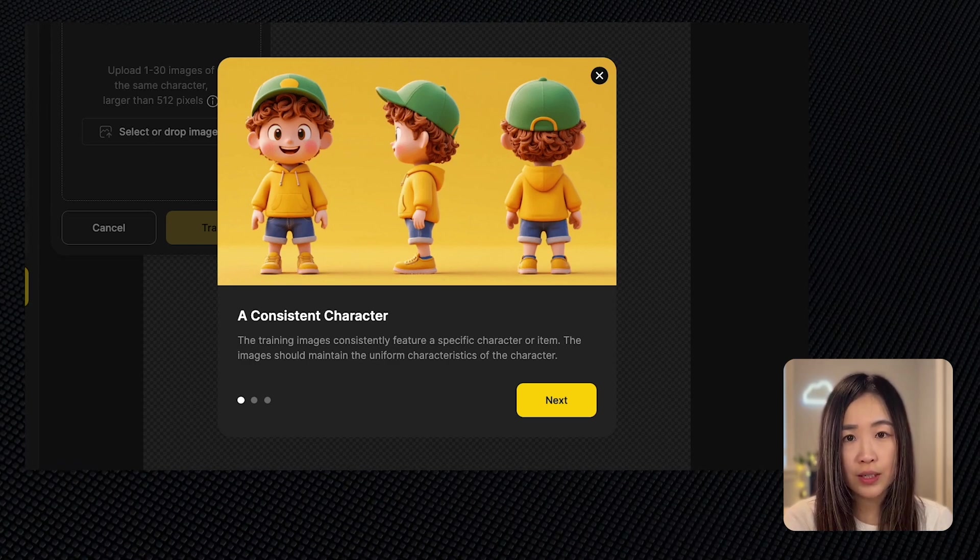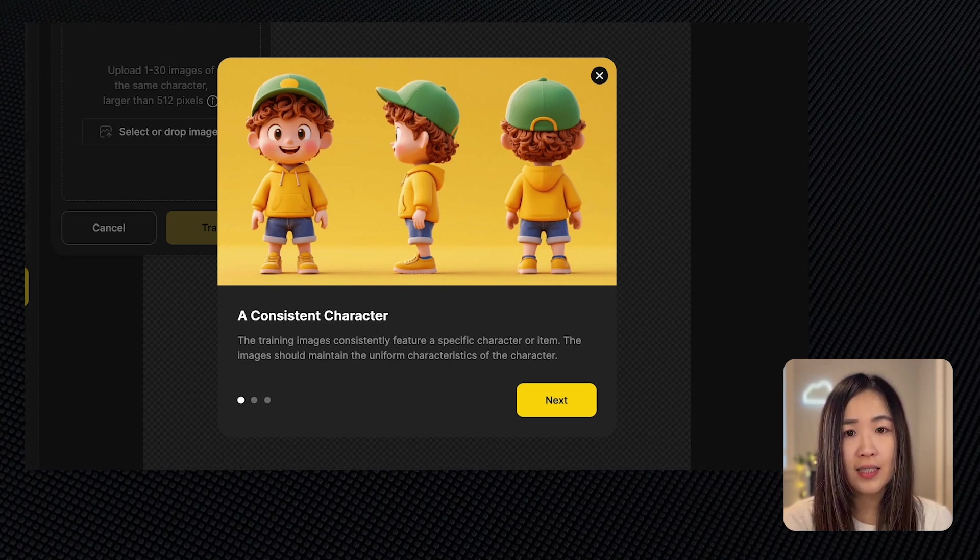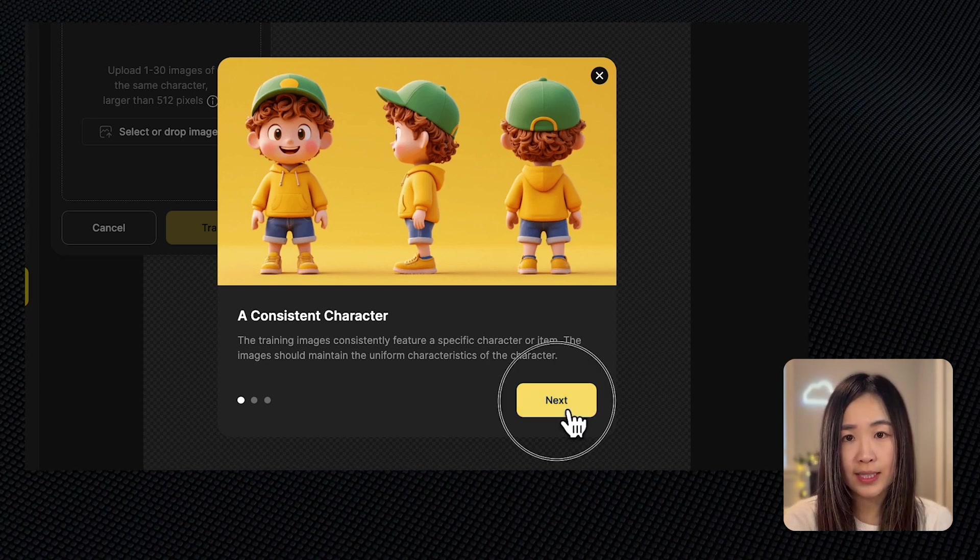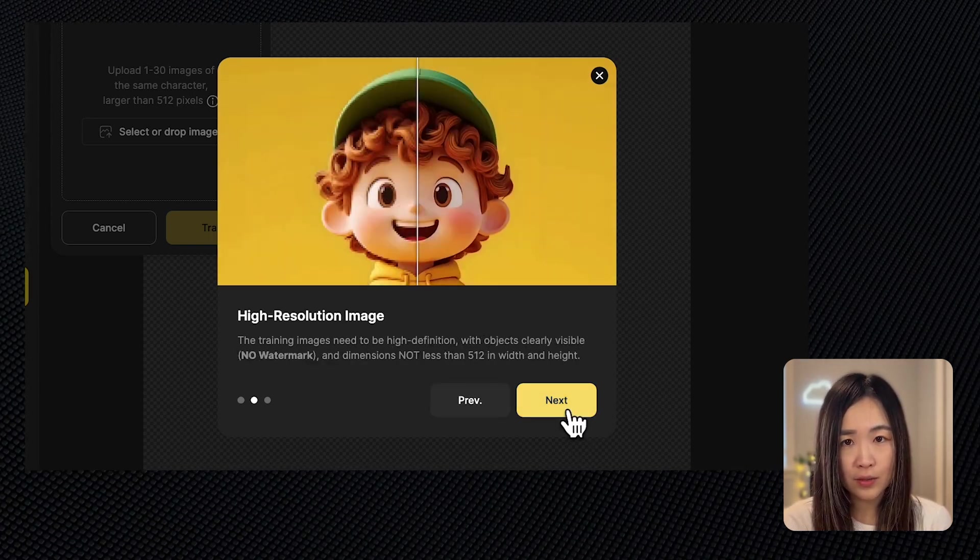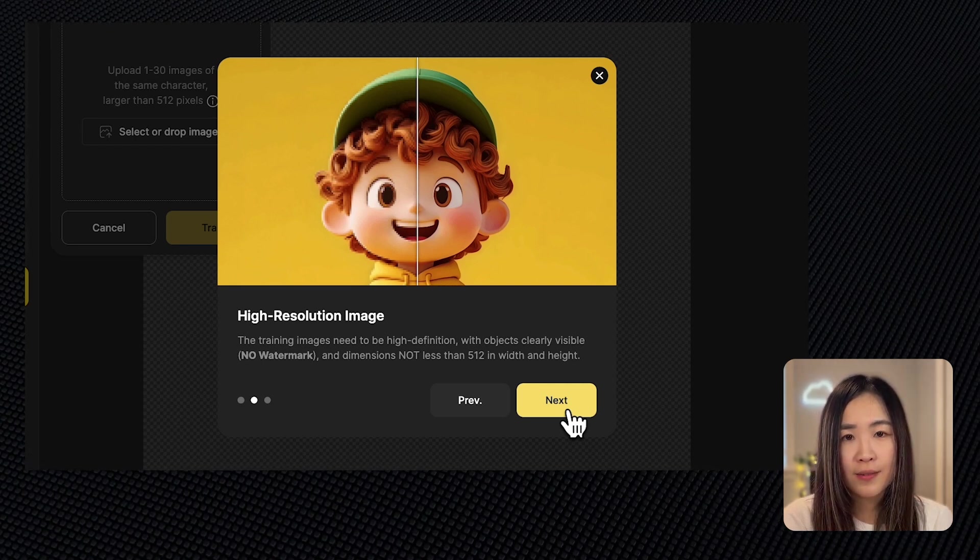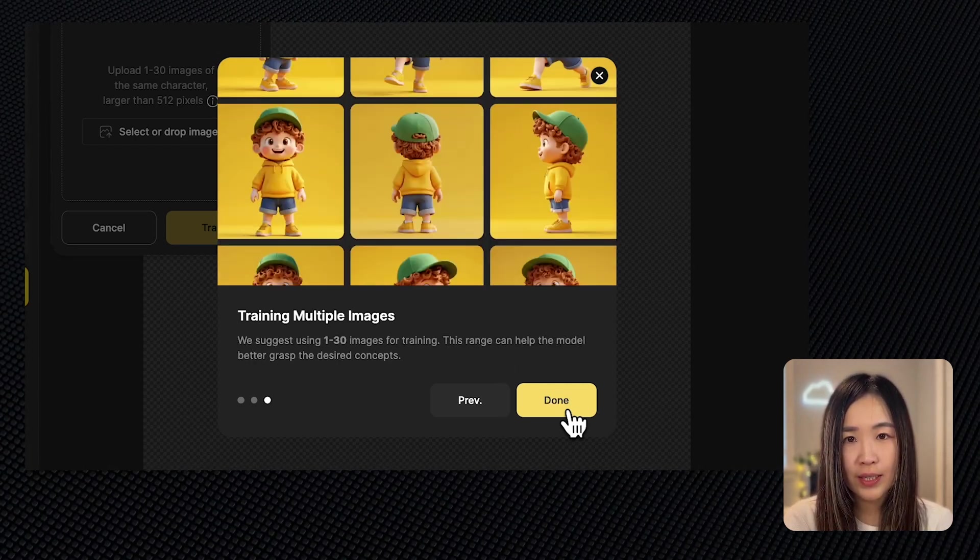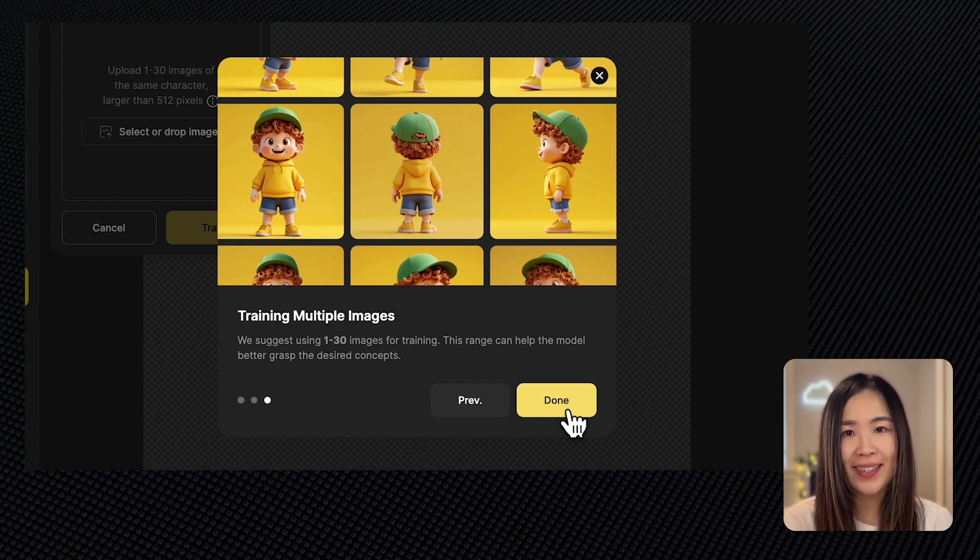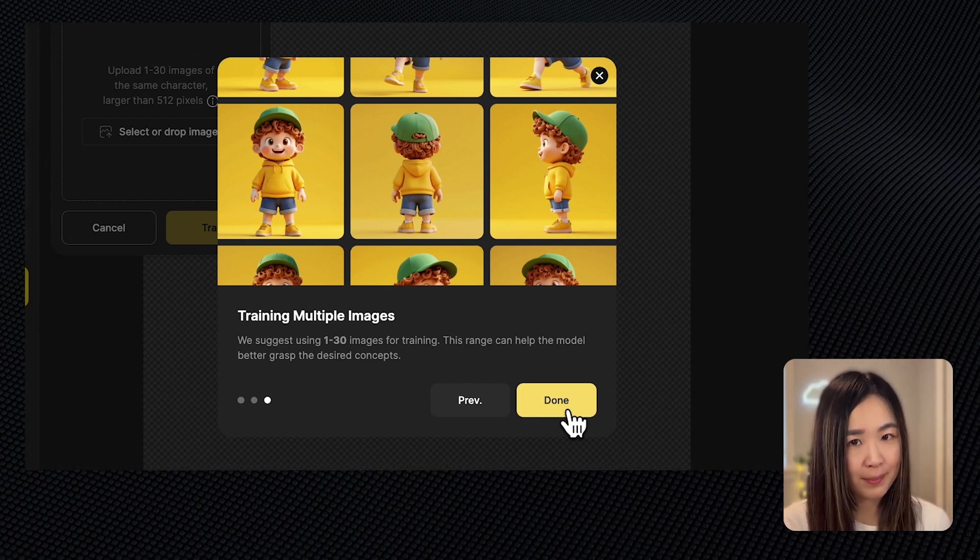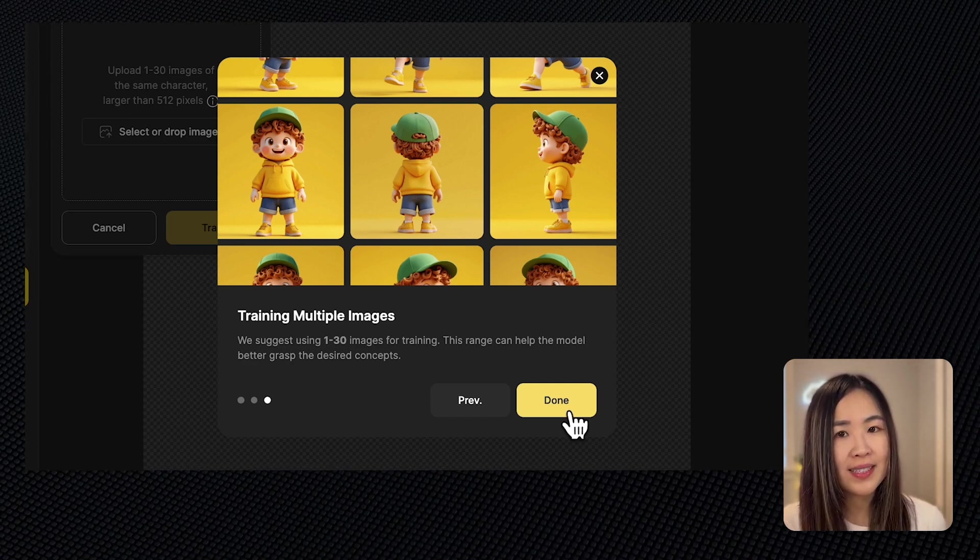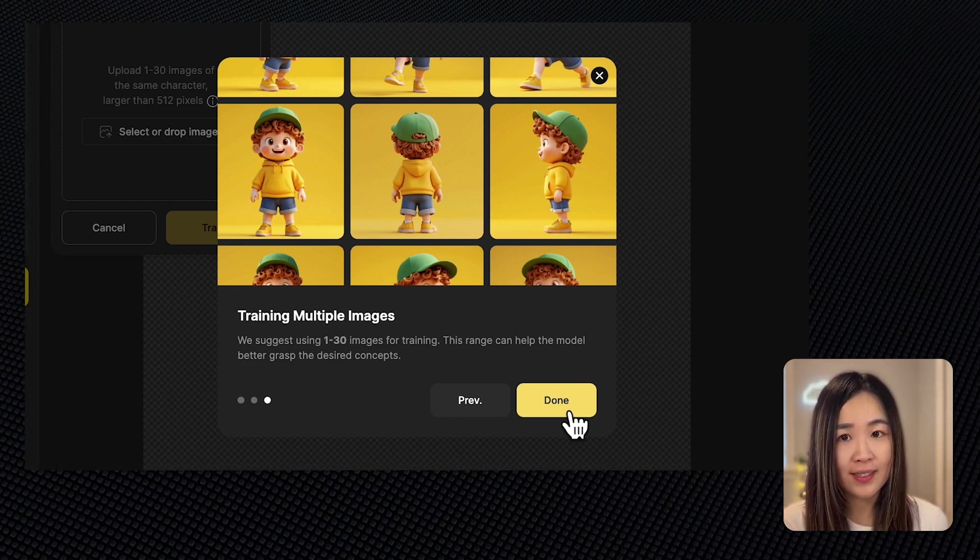The consistent character feature requires you to provide training images that has a specific character with uniform characteristics. Make sure that the images are high resolution, watermark free, with dimensions of at least 512 pixels in both width and height. You can use between 1 to 30 images for training. If you already created your character feel free to skip ahead using the timestamps below. For those who haven't, stick around as we will create our own characters on Design.